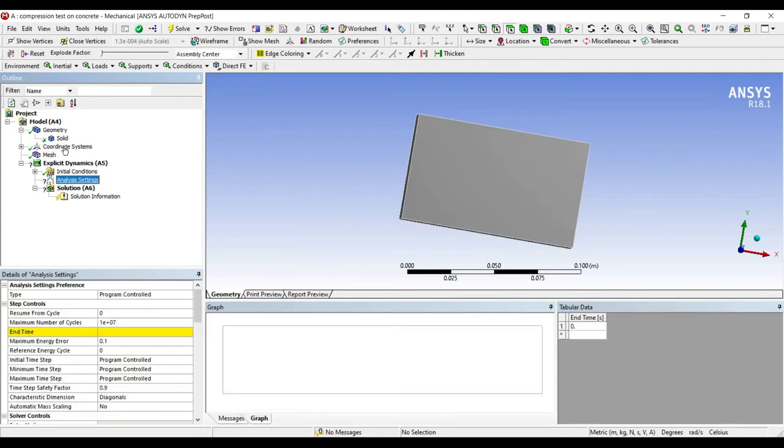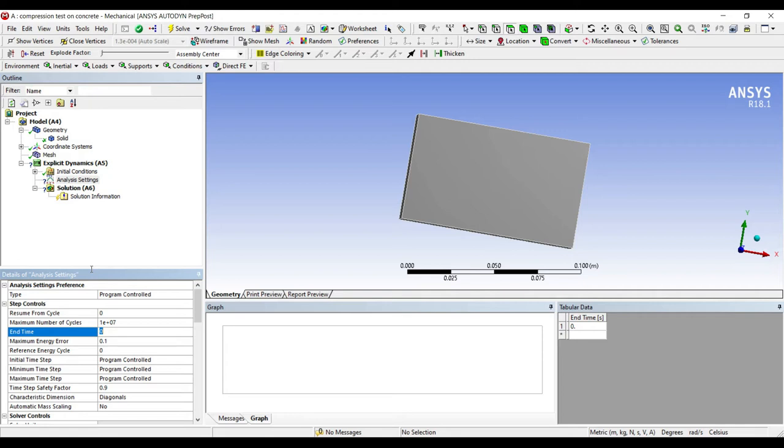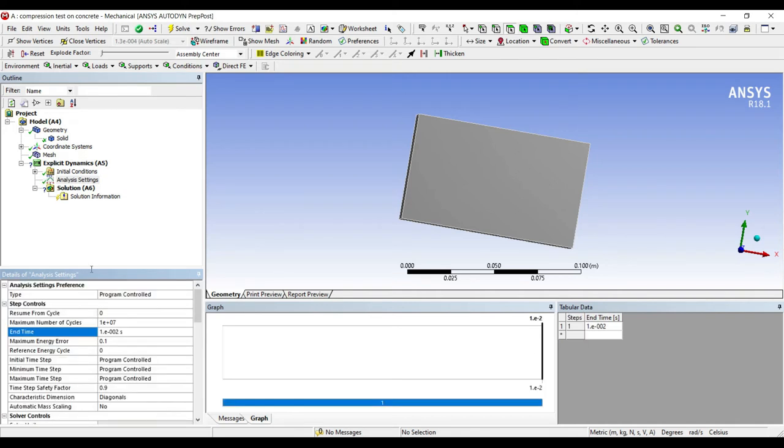Next I'll go to analysis settings. We have to choose the end time for explicit dynamics. Because in dynamics we are going to deal with something which is time dependent property. So for a particular duration of time you're going to analyze. Within that duration whatever results you're going to get that is very important for us. So I'm going to choose 0.01. You can choose even smaller time frame if you want to get the instantaneous results on the block.